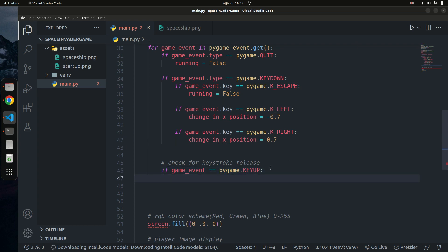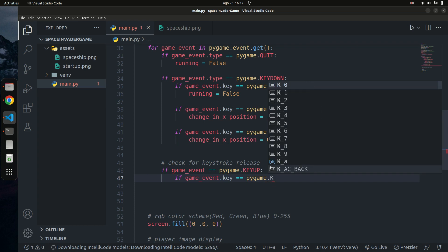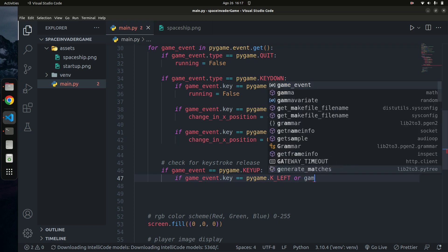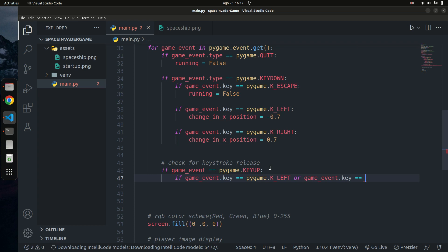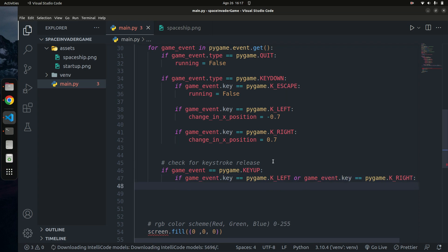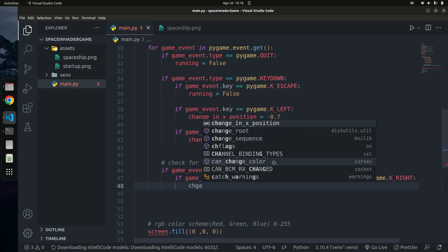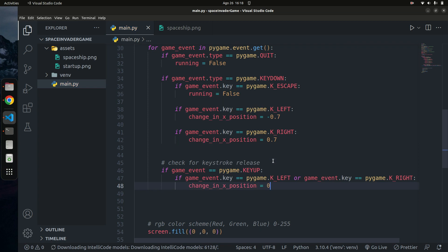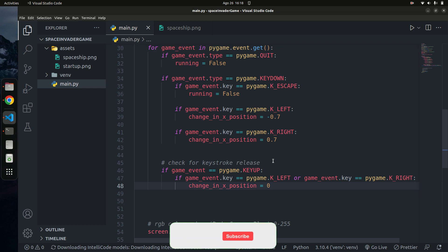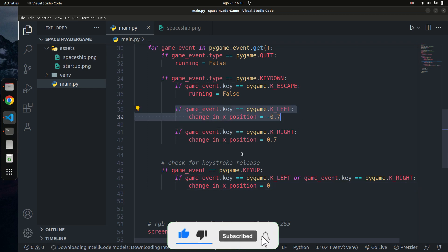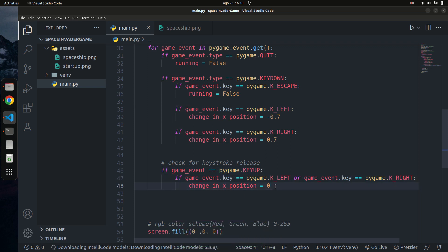If the key-up event fires and game_event.key equals pygame.K_LEFT or pygame.K_RIGHT, we reset change_in_x_position back to 0. That means as long as the key is being held the player continuously moves, and once the key is released we set it to zero so the player stops moving.